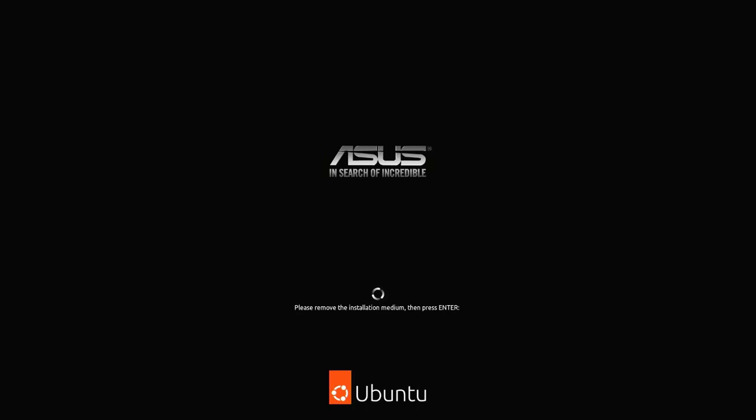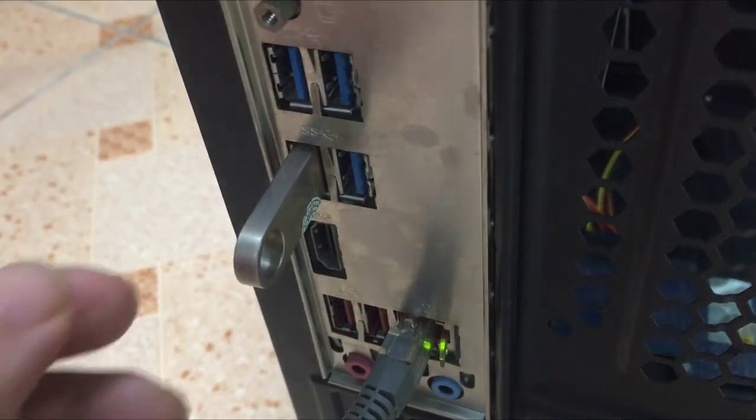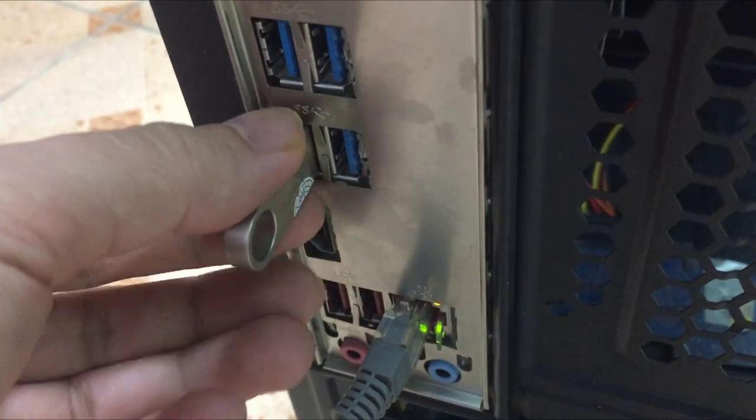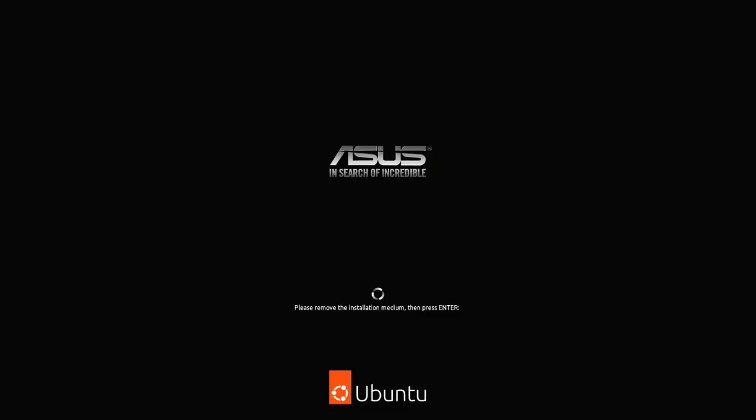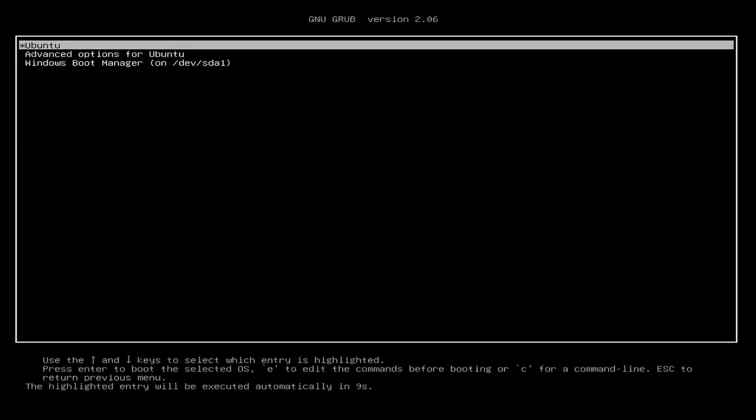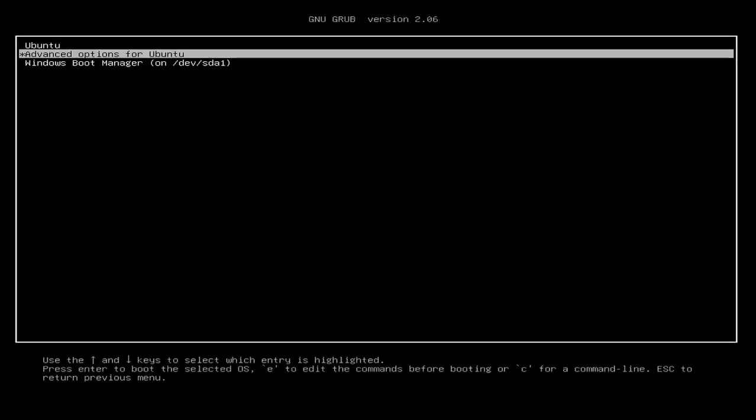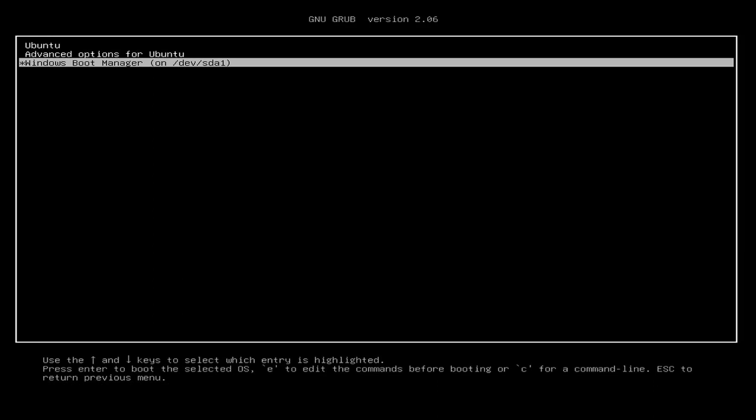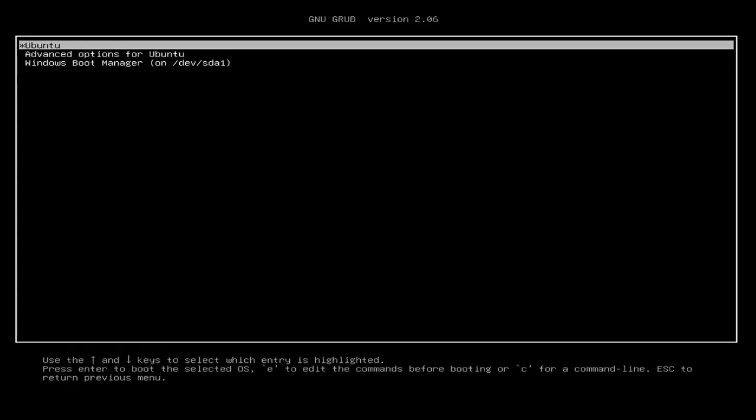Now every time the computer is powered on, there are two operating systems to choose from, Windows 11 and Ubuntu. I will choose Ubuntu OS to check the results.